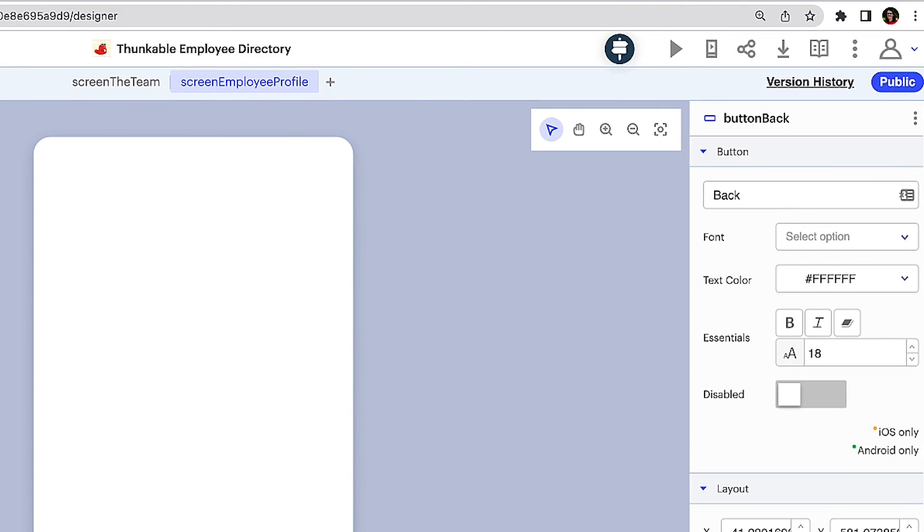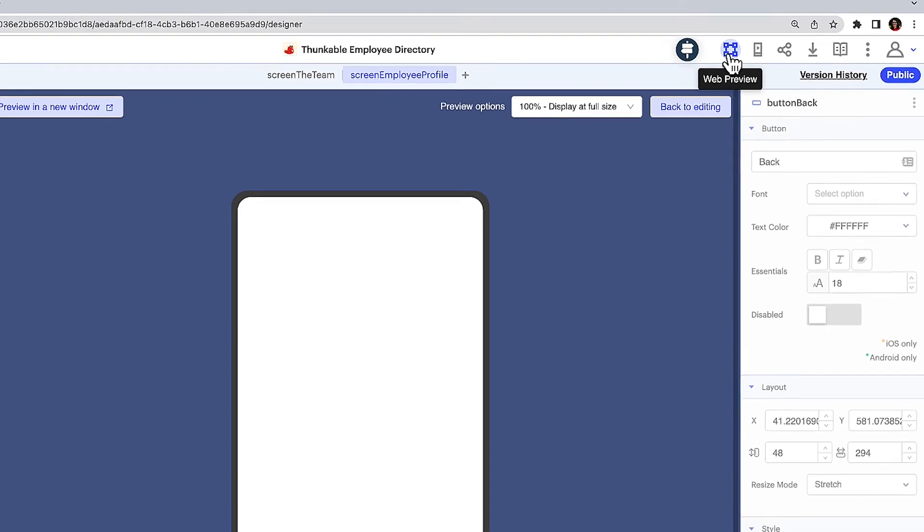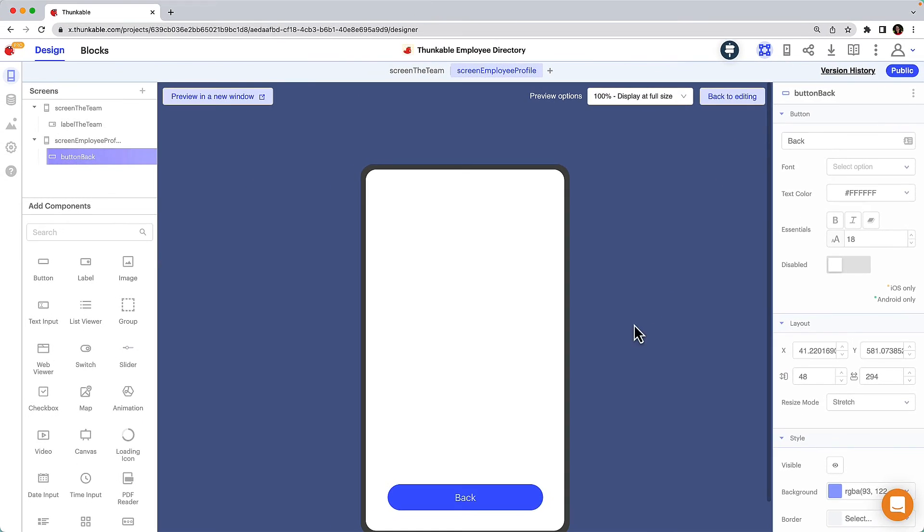Thunkable enables you to preview your app building progress in real time. Click the web preview button in the upper right to see the app you've built so far. When you click on the back button you'll find it doesn't do anything.